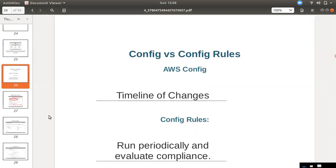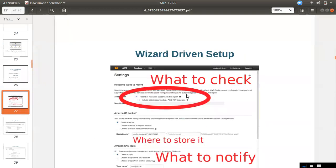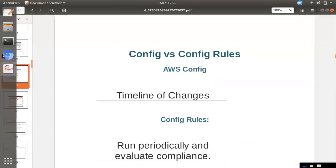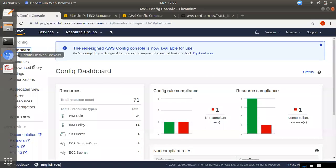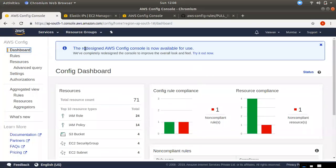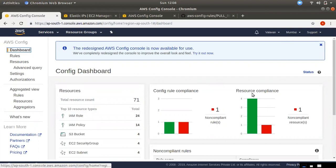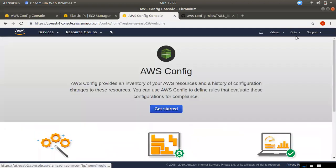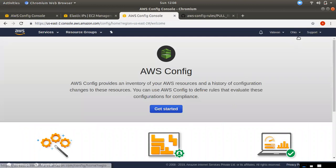We can use two things: see what we are doing in real time, and set up one region. We can set it up in Mumbai or for another region like the US region.